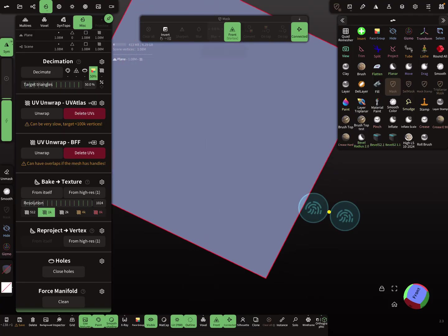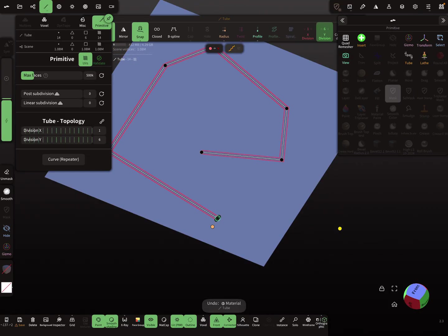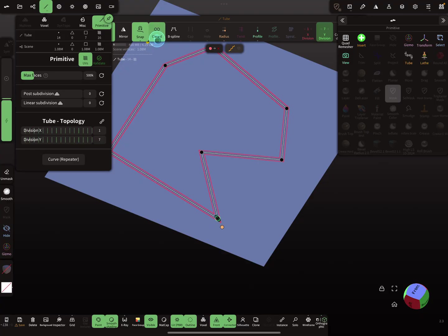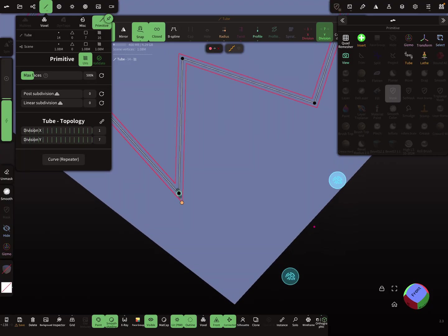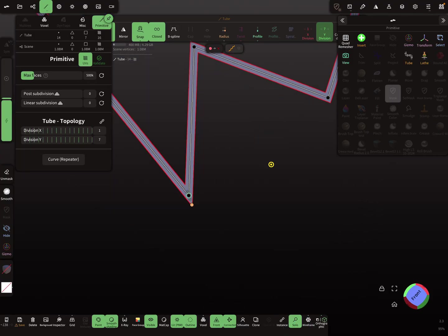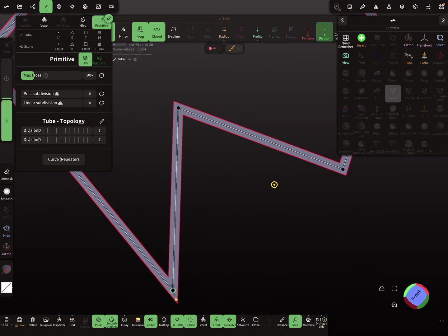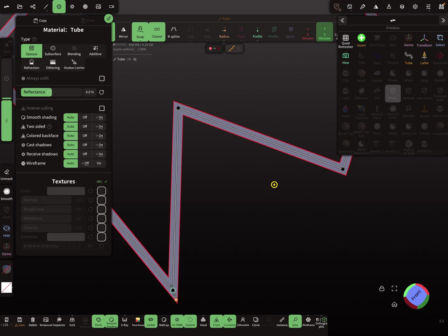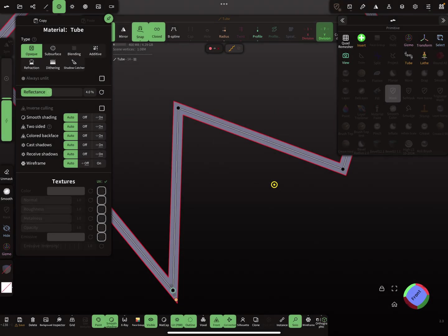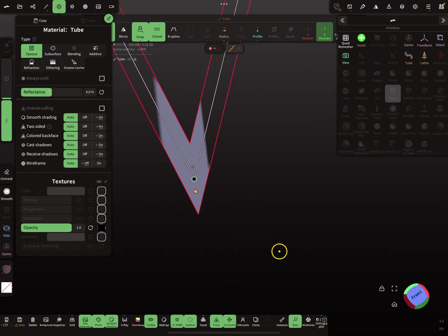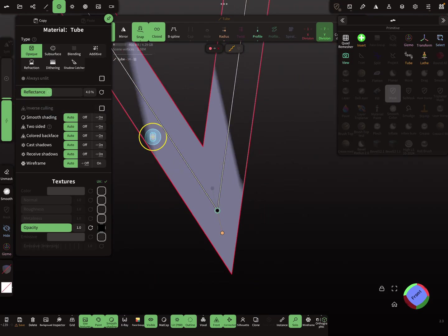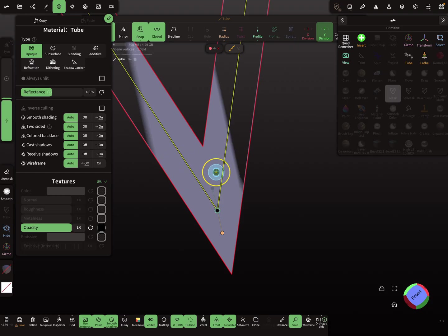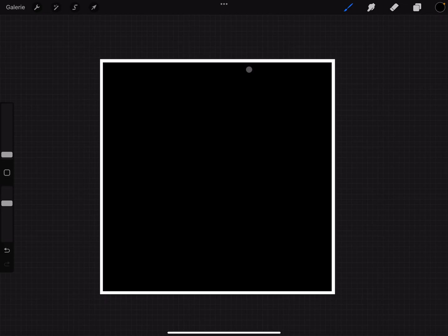The other thing is when you use here a closed tube. The tube is closed, and when you put the opacity map like this here, you see this is not a correct opacity mask for this. You have to change in Procreate the texture, the black one.